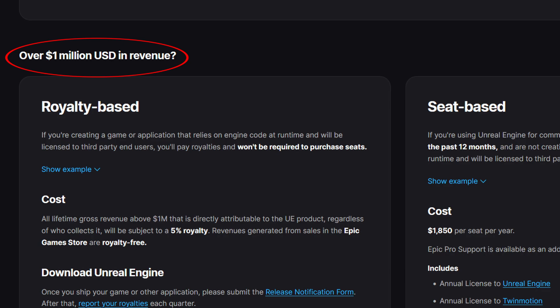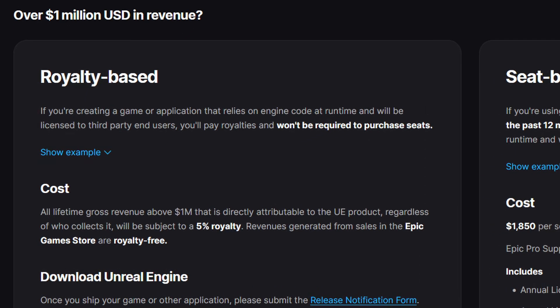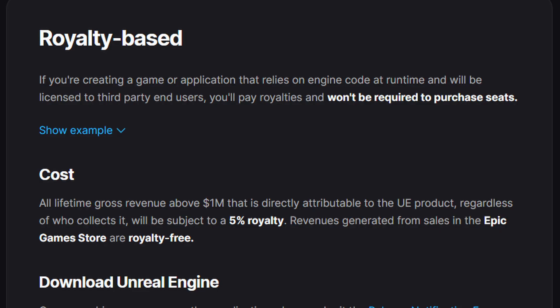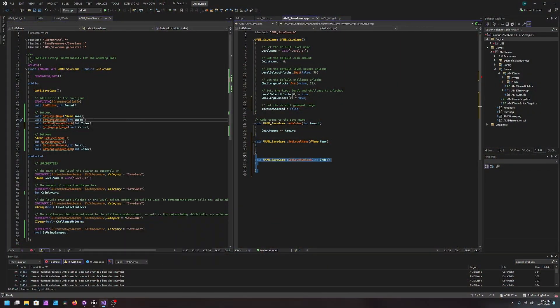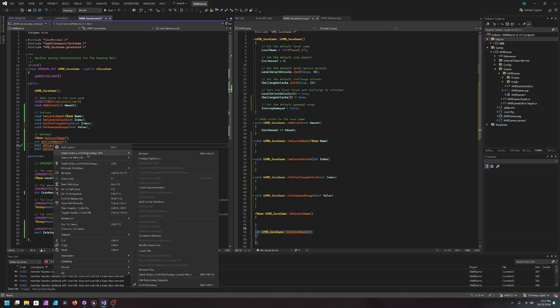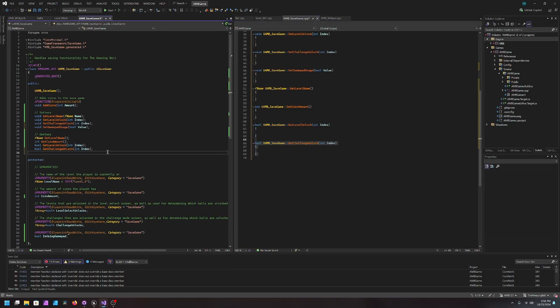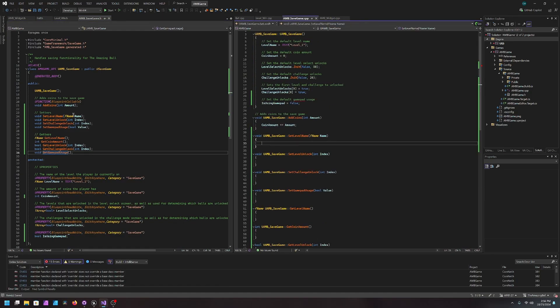It is worth mentioning that Unreal Engine does cost money, but not until you make over a million dollars in revenue. Once you make a million dollars they will want five percent after that point. It will probably take a while to make a million dollars off your games, so you may never have to pay that — making Unreal Engine essentially free for all intents and purposes. Unreal Engine also supports C++ as a scripting language, so if you don't want to use visual scripting, that option is available as well.